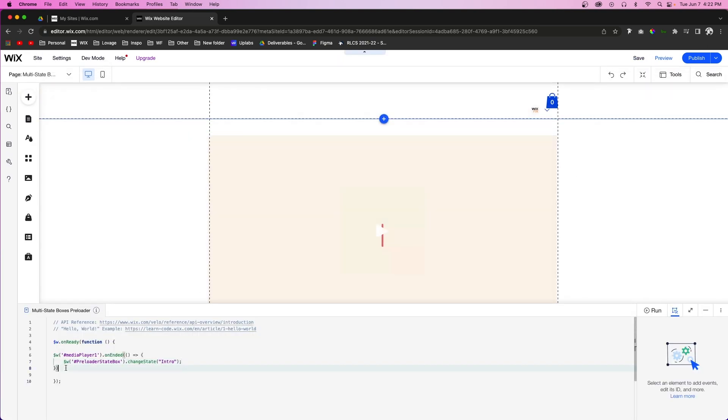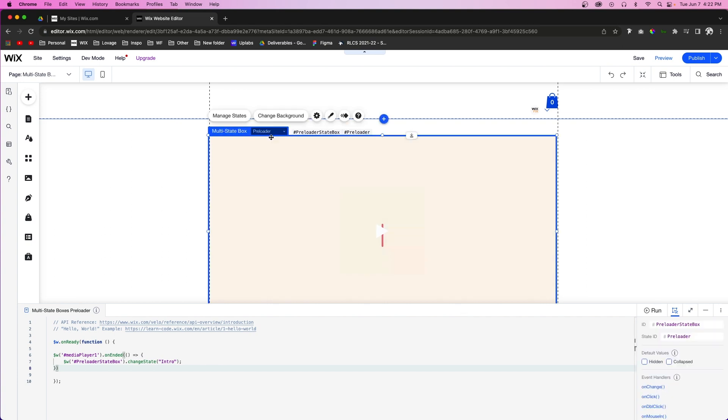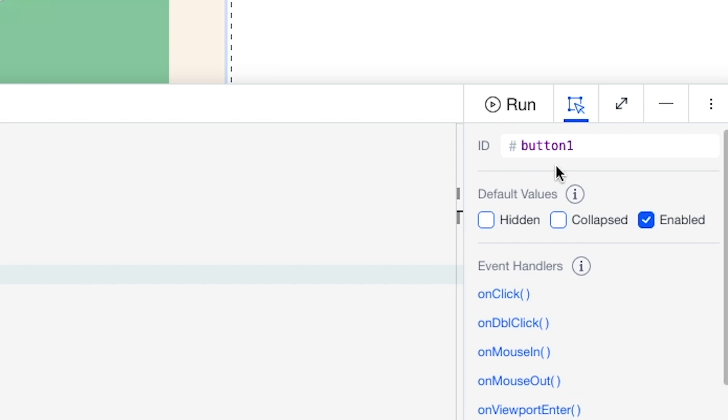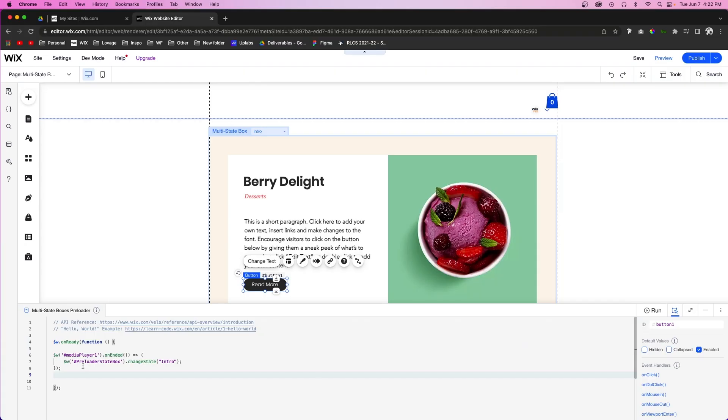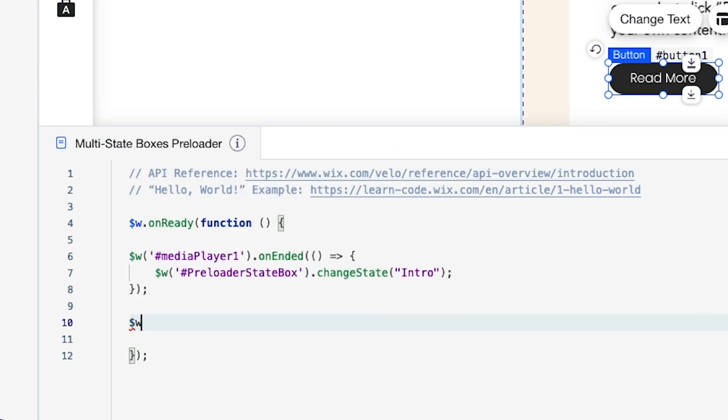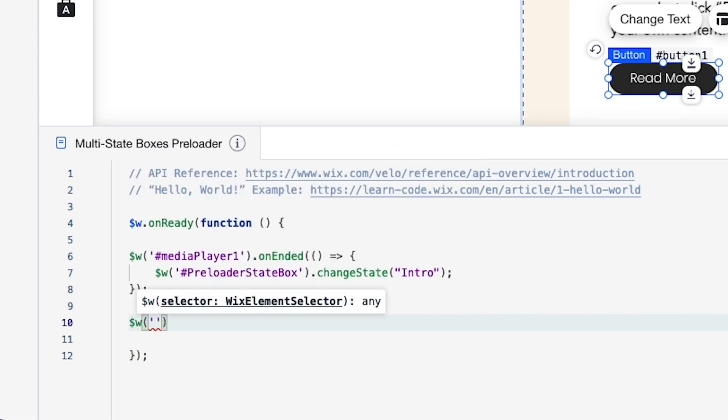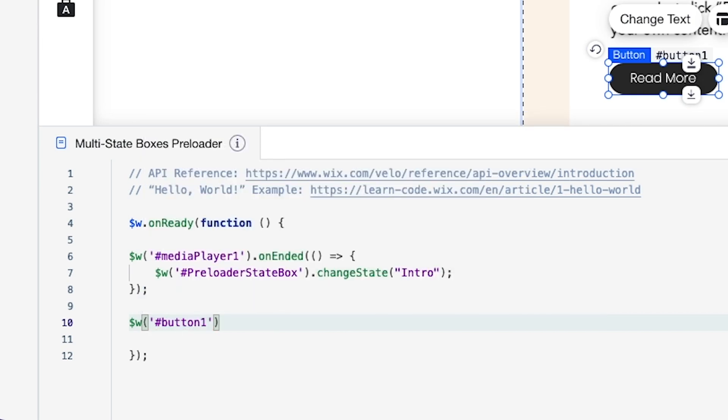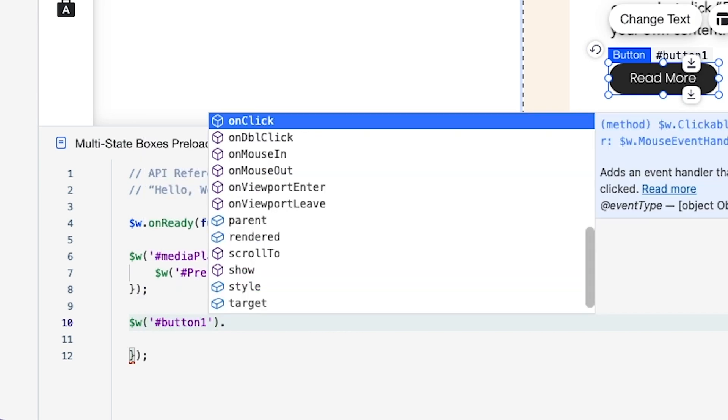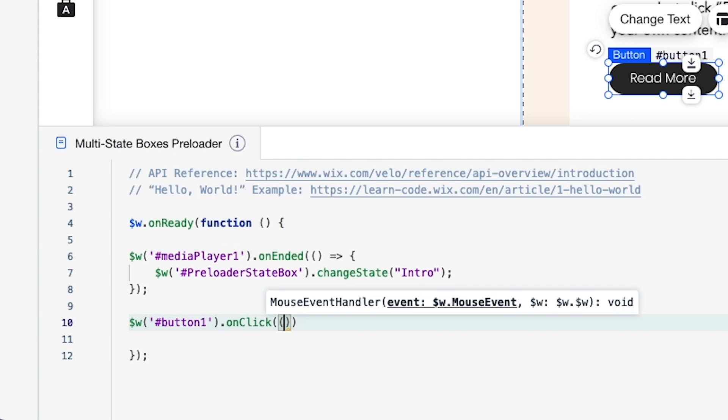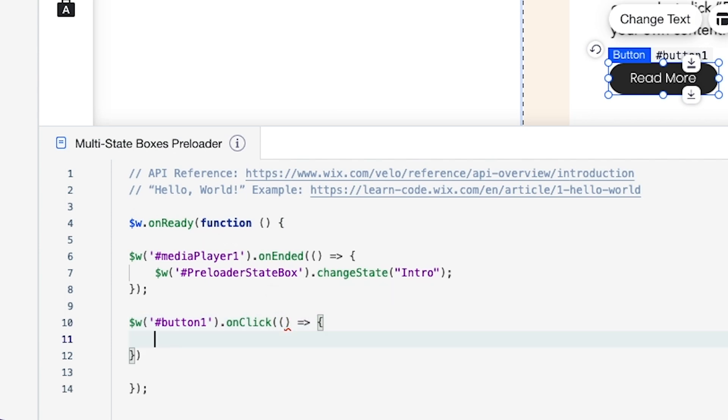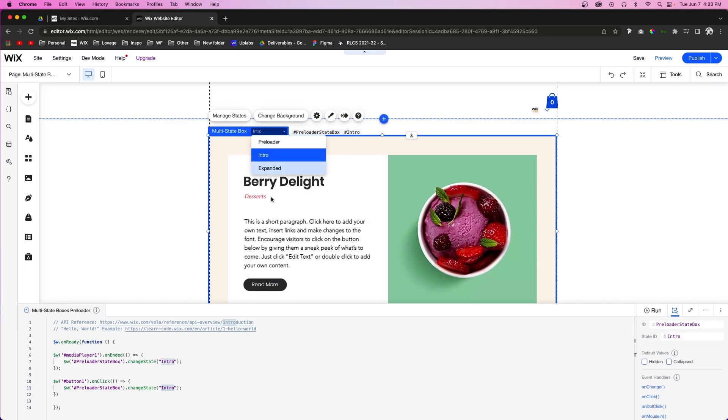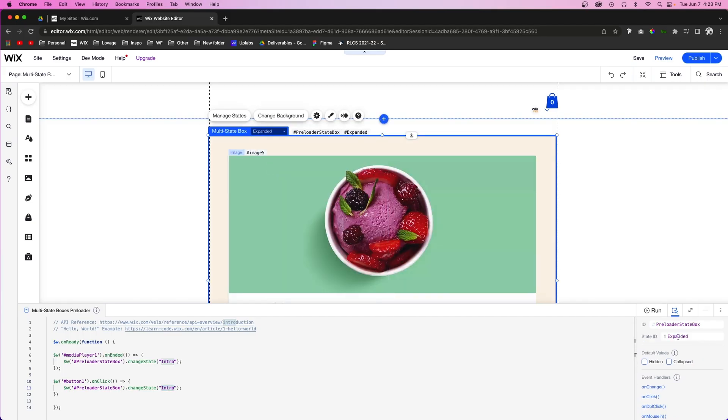So now what we need to do is go over to the intro. And now we need to do button one. We'll go right underneath this function. And we'll basically follow the same exact steps. So now we're going to say button one, and we're going to say on click. And what we're going to do is just copy this line, paste it in right here.